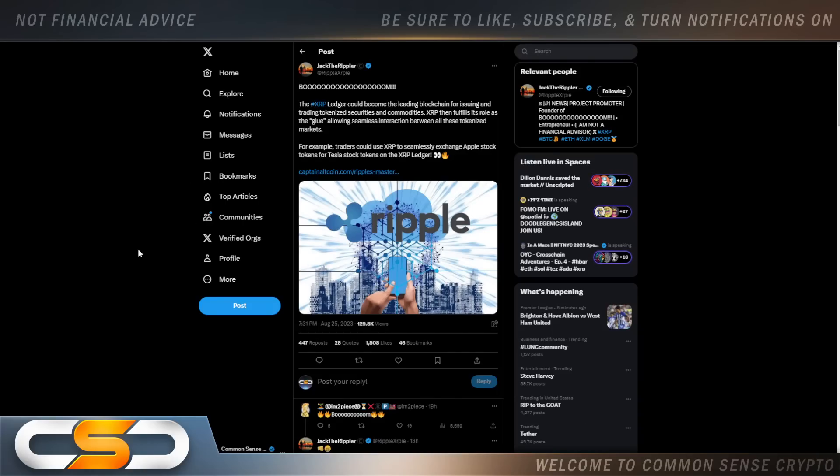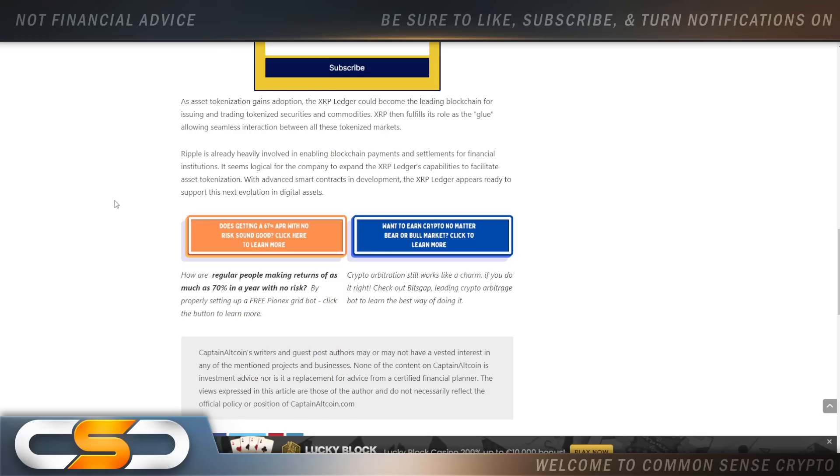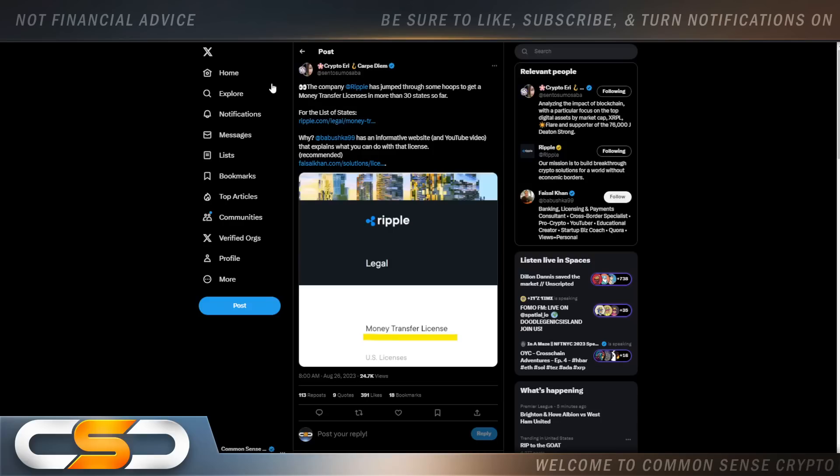The XRP ledger could become the leading blockchain for issuing and trading tokenized securities and commodities. As asset tokenization gains adoption, the XRP ledger could become the leading blockchain for issuing and trading tokenized securities and commodities. XRP then fulfills its role as the glue, allowing seamless interaction between all these tokenized markets. Tokenization, we know it's going to be a massive market. Knowing that XRP ledger could become the leading blockchain for issuing and trading tokenized securities and commodities, that is massive. That means XRP could capture a much bigger percentage of that $770 trillion market. That would absolutely send the price of XRP skyrocketing. Another reason you have to always be holding.